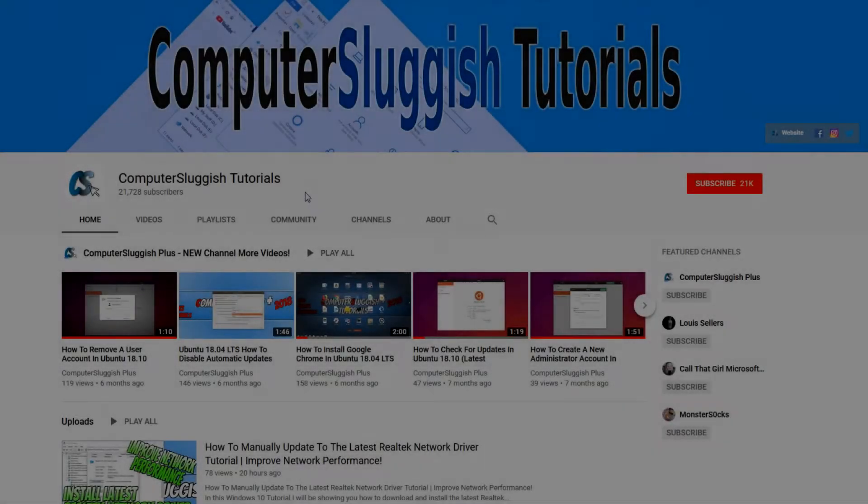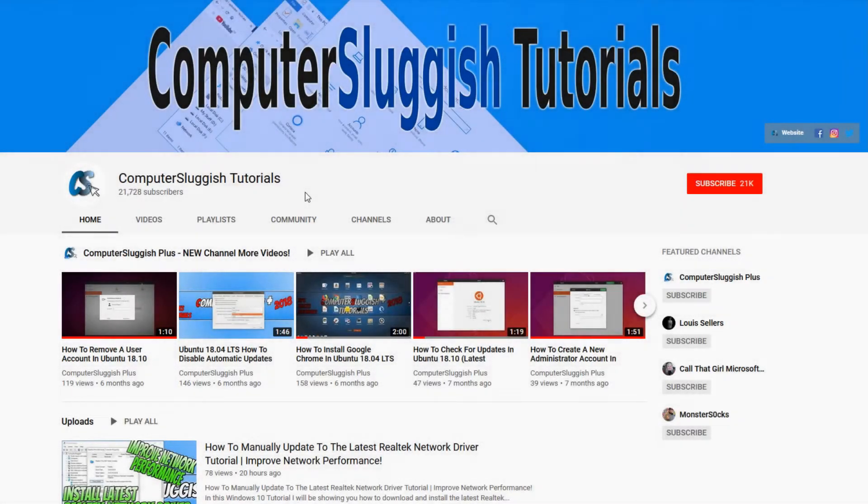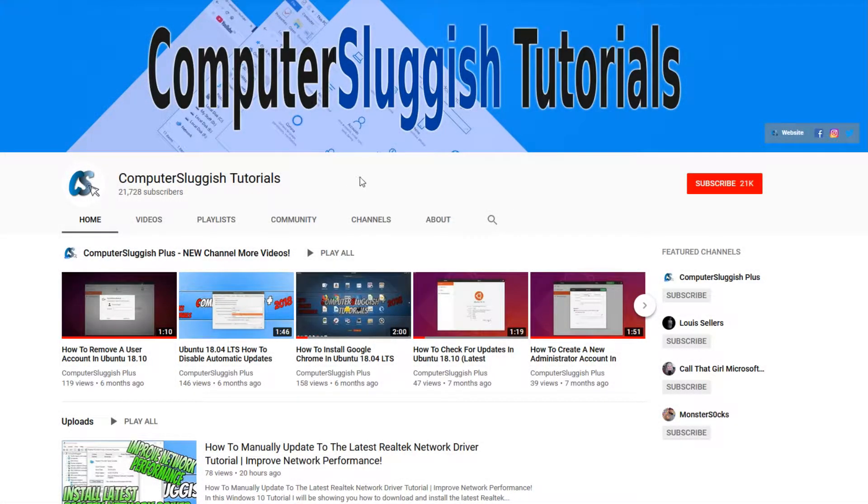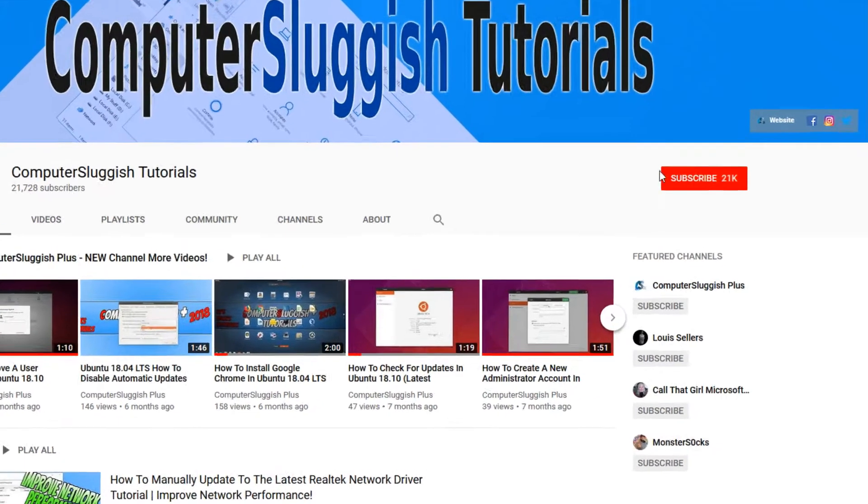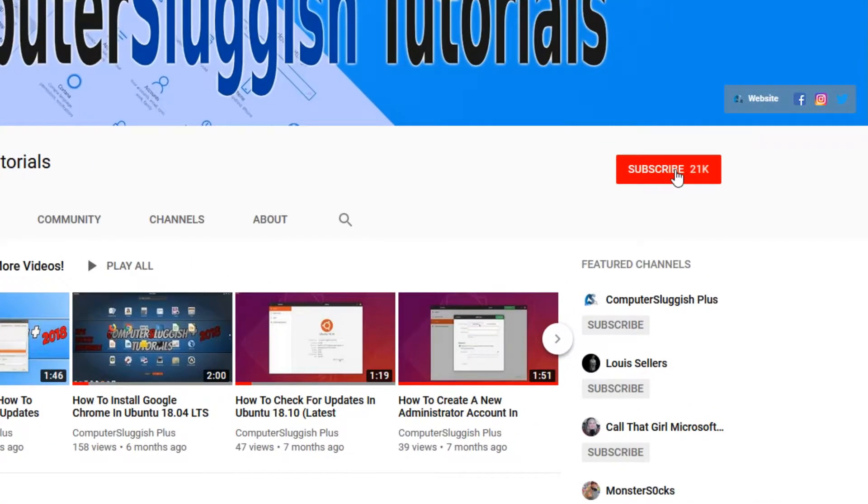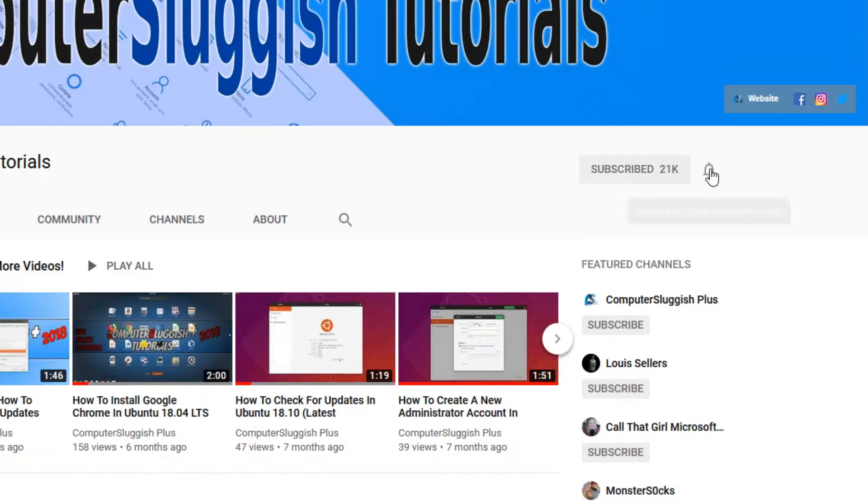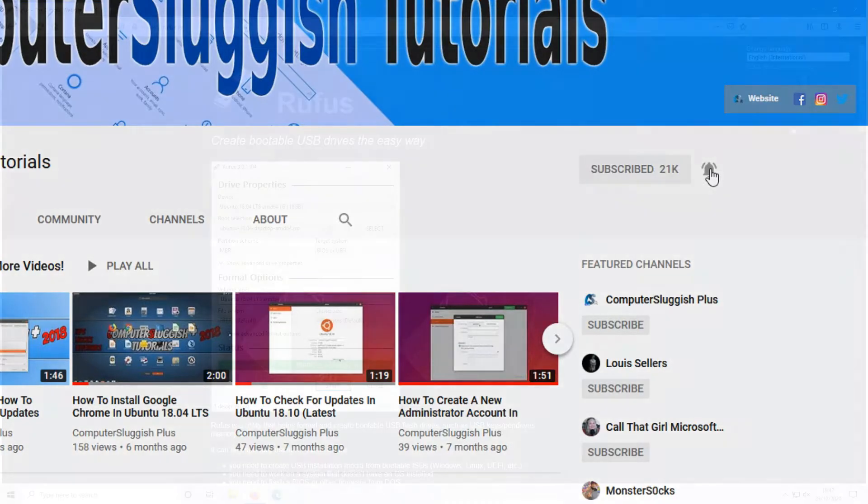Welcome back to another Computer Sluggish video. Have you subscribed to our YouTube channel yet? If not, be sure to click on the big red subscribe button and click on the bell to get notified when we upload a new video.